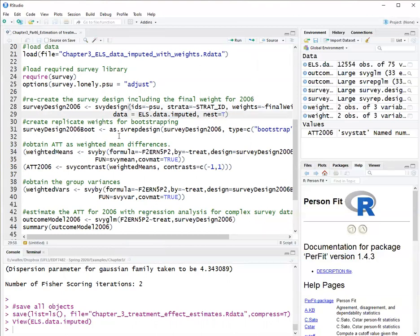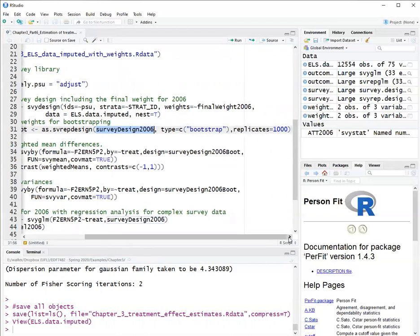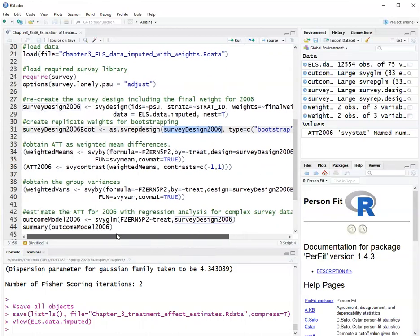Now, this is the basic setup for a survey design. If I'm planning to use bootstrapping to estimate standard errors, I need an additional setup of a survey design with the function as RSV rep design, which sets up the bootstrapping. So it just converts my original survey design to type equals bootstrap and it says that I will bootstrap with 1000 replicates. This takes a while to run, so I ran it in advance of recording the video.